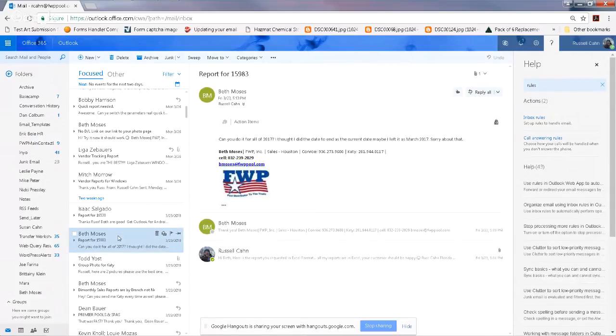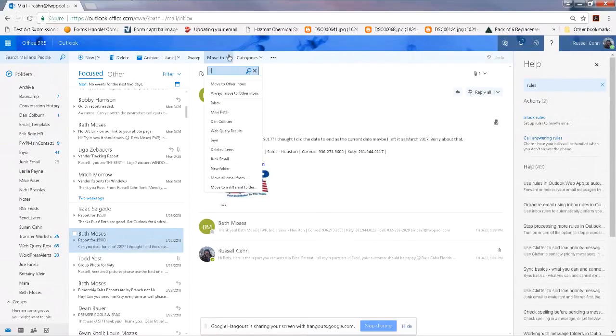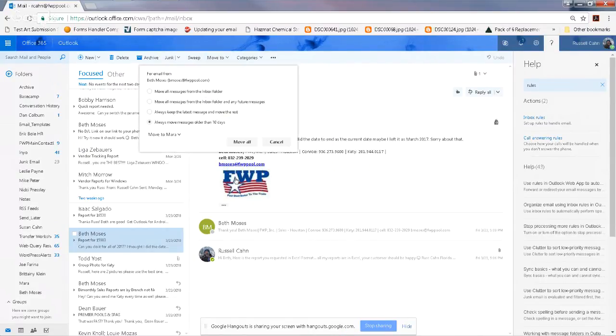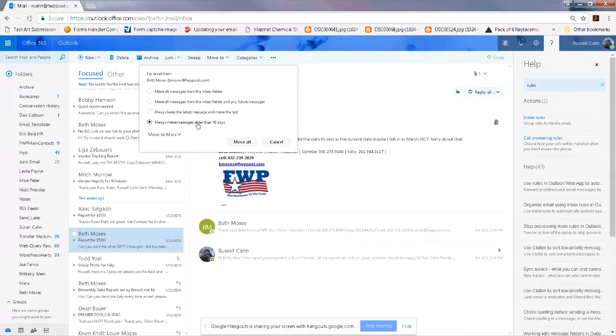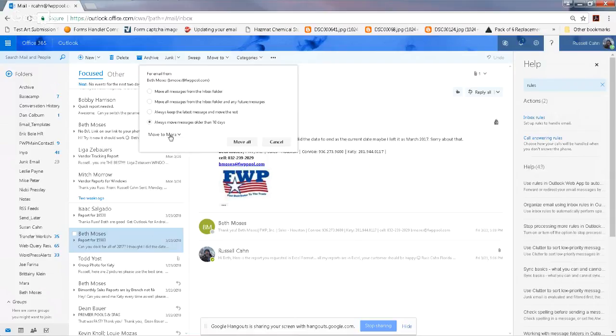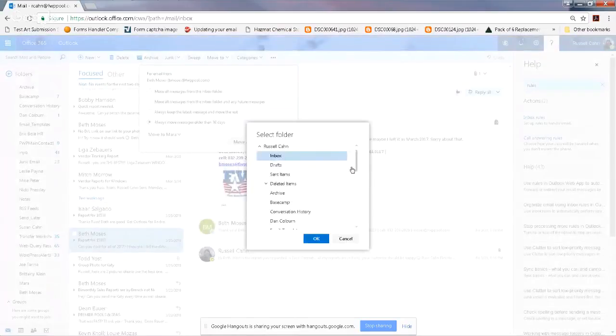All right, and I'm just going to click on her email. I'm going to click 'Move to' up here and 'Move all email from.' Make sure 'Move all email from Beth Moses' is there. Always move messages older than 10 days.